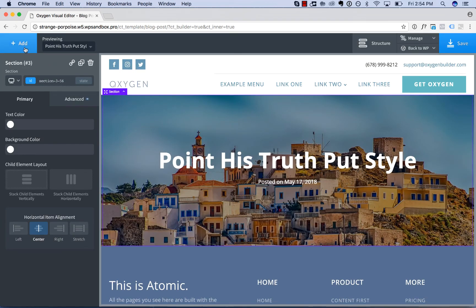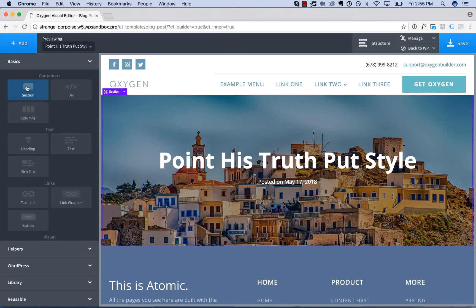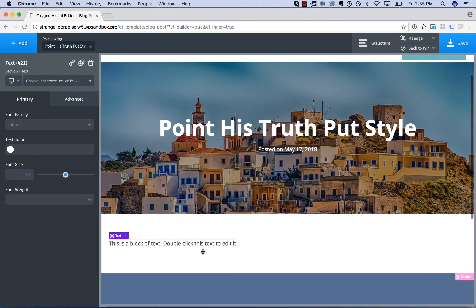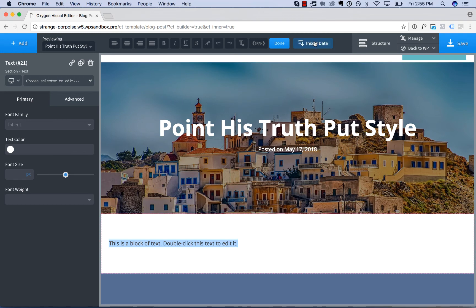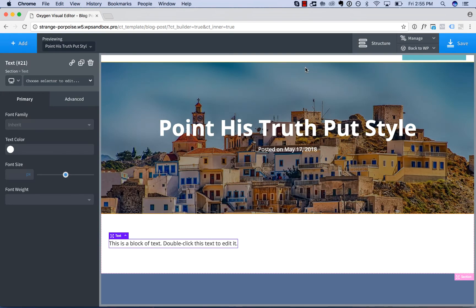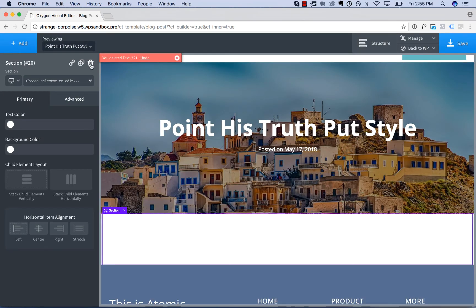Okay let's go ahead and add in the post content. So in addition to adding a text based element like text or heading and using insert data, we have shortcuts for some common dynamic data elements.